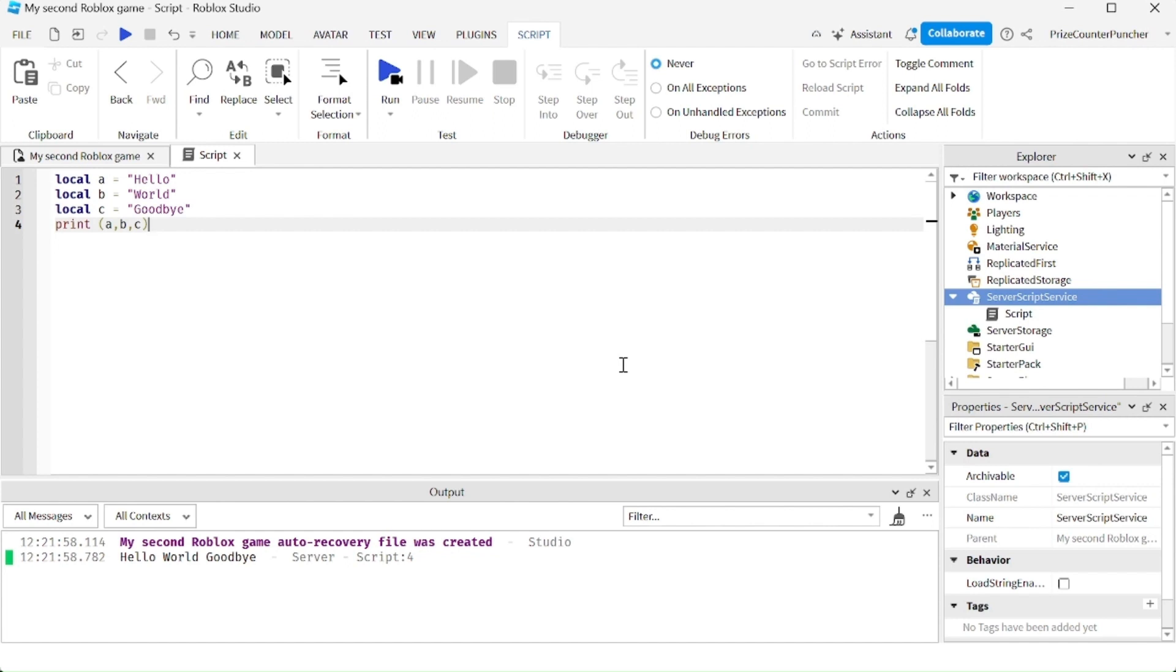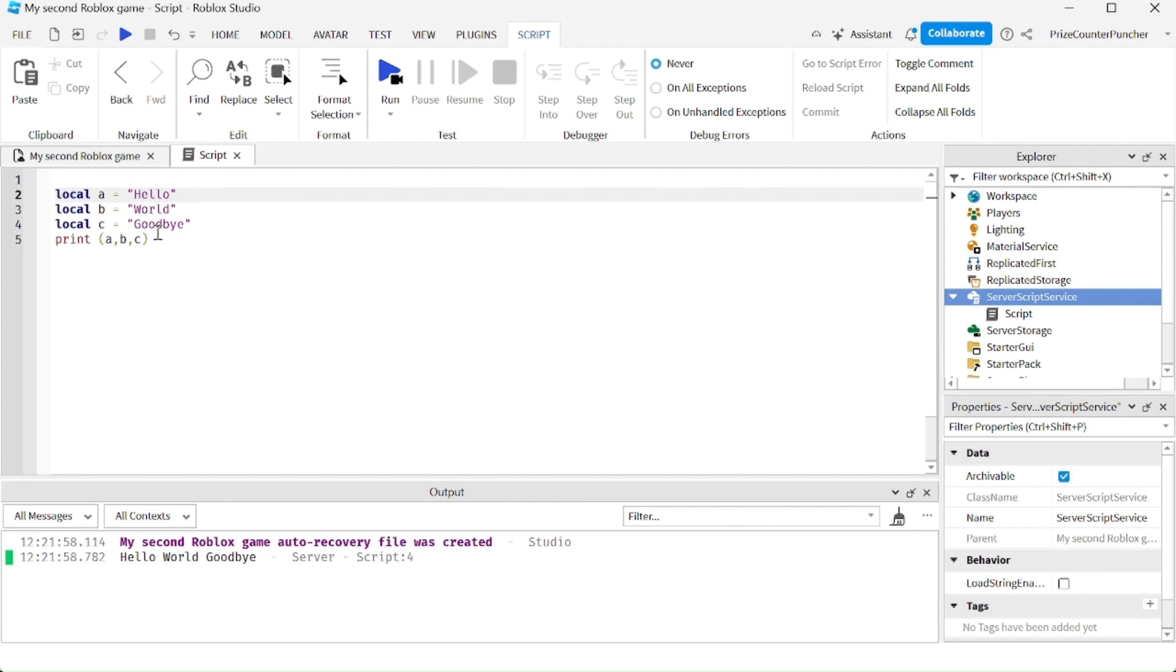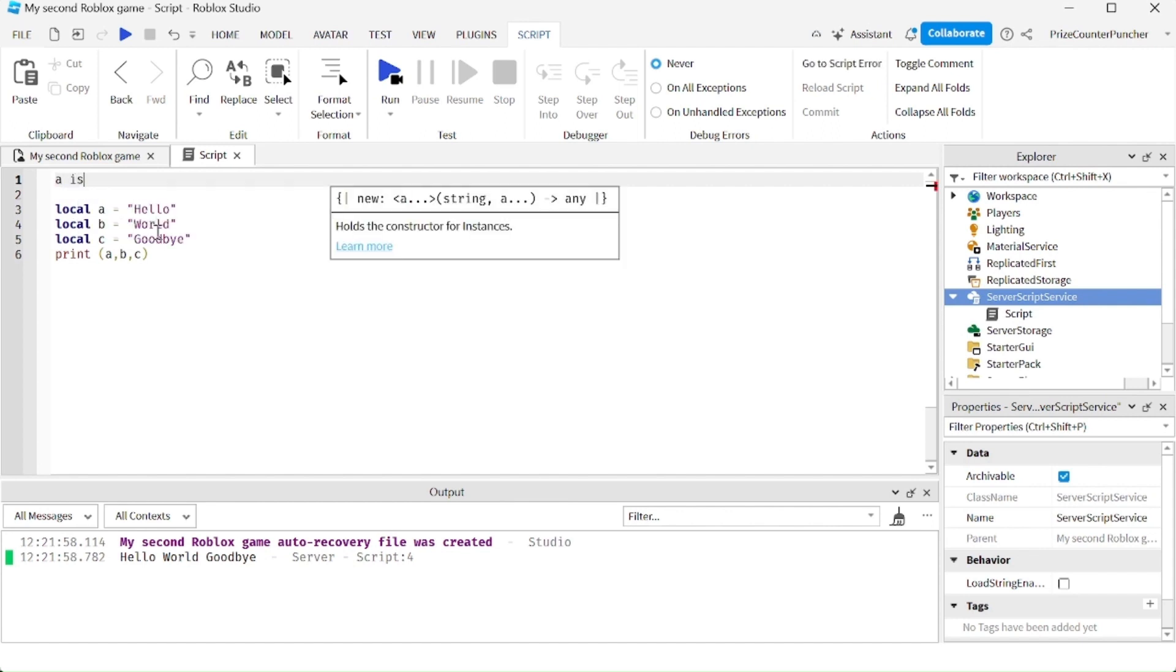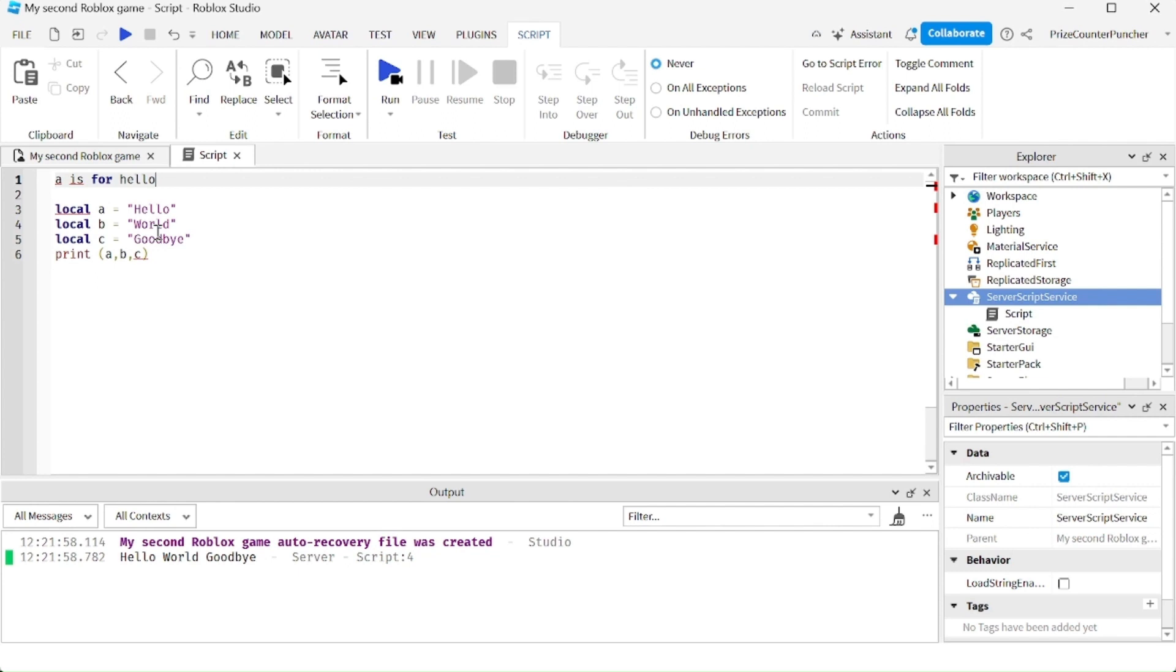So for example right here, a calls to hello and I could put a comment. Let me insert a comment up here, so I'm gonna say 'a is for hello'. This is just a silly comment but I just want to show you how the comments work.